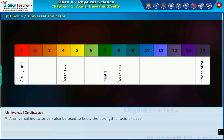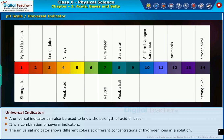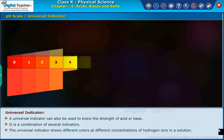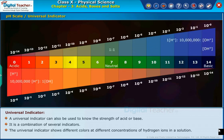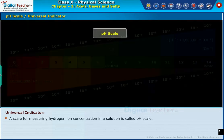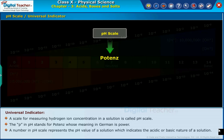Universal indicator. A universal indicator can also be used to know the strength of an acid or base. It is a combination of several indicators. The universal indicator shows different colors at different concentrations of hydrogen ions in a solution. A scale for measuring hydrogen ion concentration in a solution is called the pH scale. The P in pH stands for potential, whose meaning in German is power. A number on the pH scale represents the pH value of a solution, which indicates the acidic or basic nature of a solution.